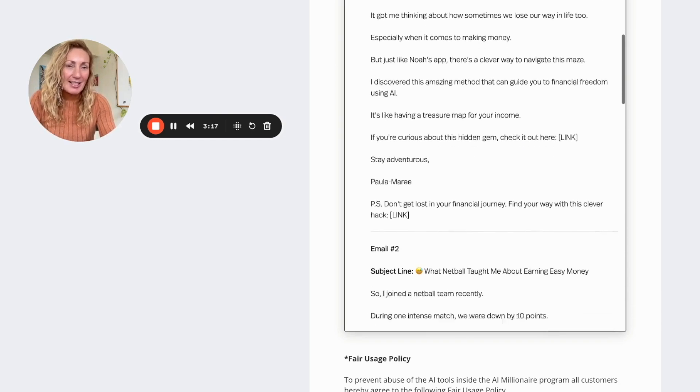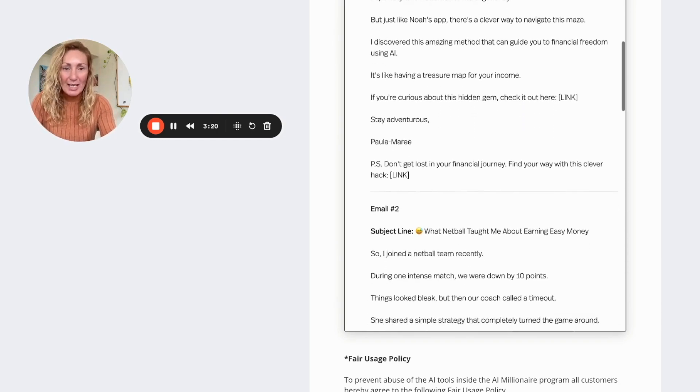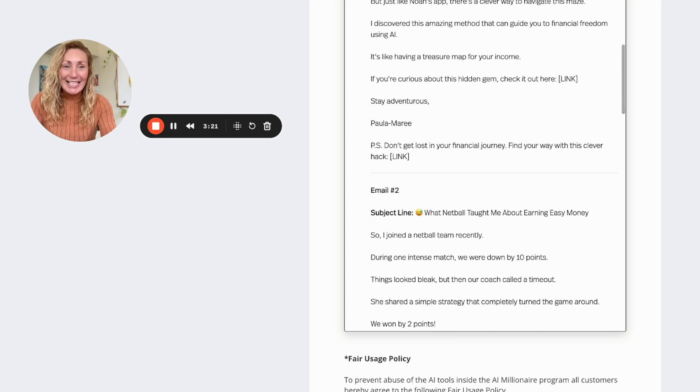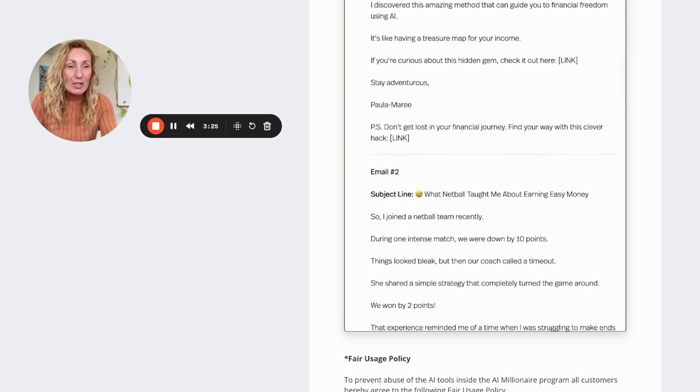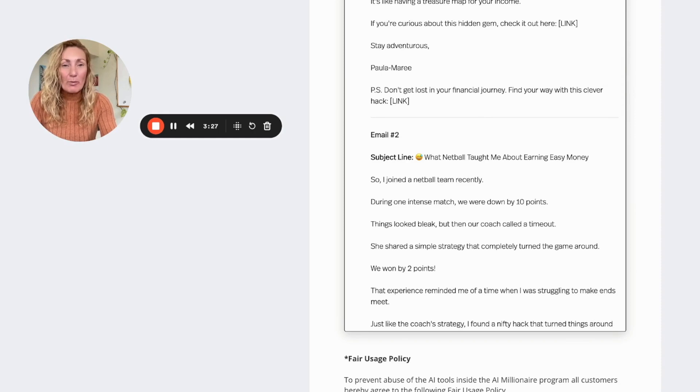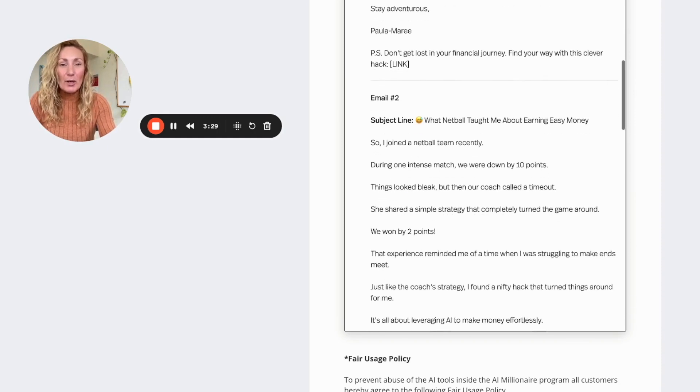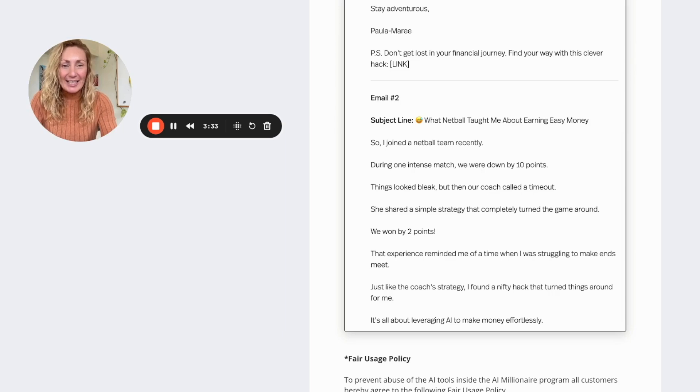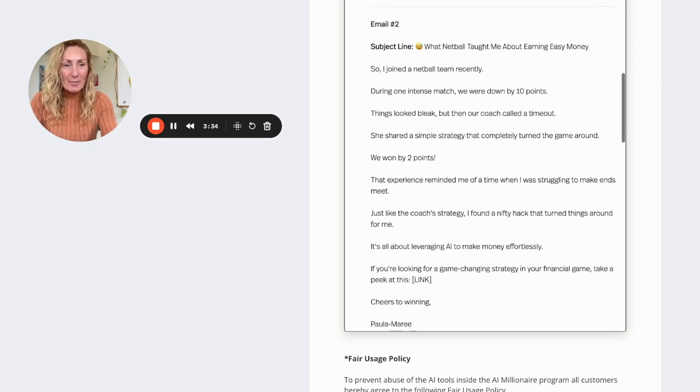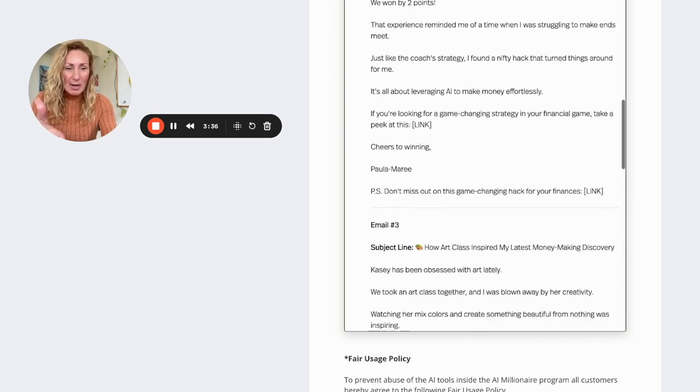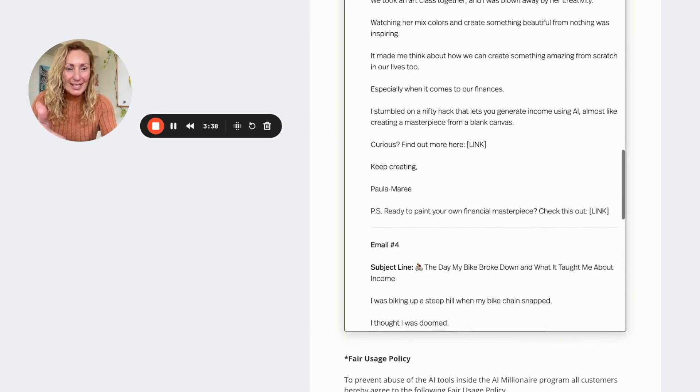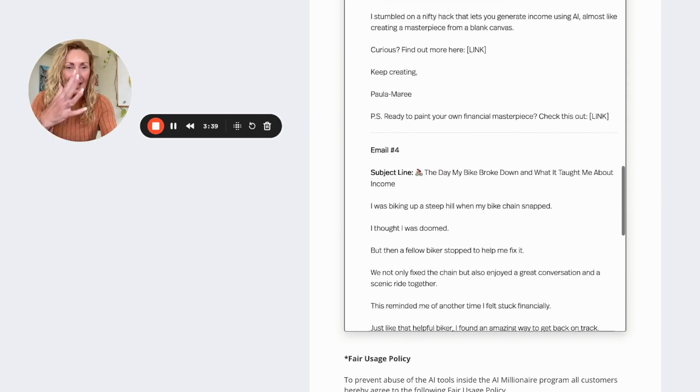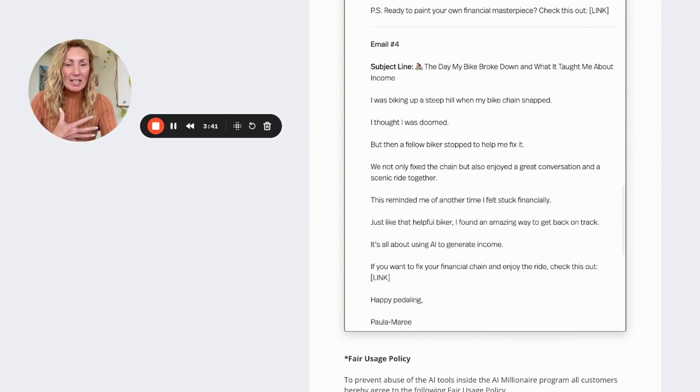But just like Noah's app, there's a clever way to navigate this maze. I discovered this amazing method that can guide you to financial freedom using AI. It's like having a treasure map for your income. If you're curious about it, check it out here, link to the product. Stay adventurous, Paul Murray. Don't get lost in your financial journey, find your way with this clear path. Now all of these emails are professionally written, they are entertaining, they touch on things that have been happening in your life.